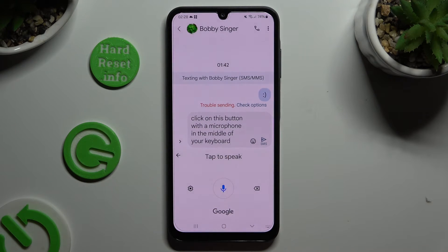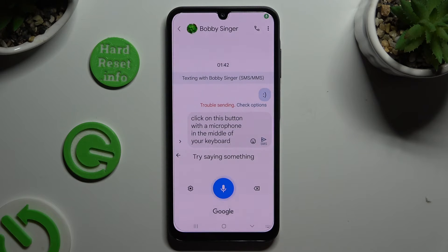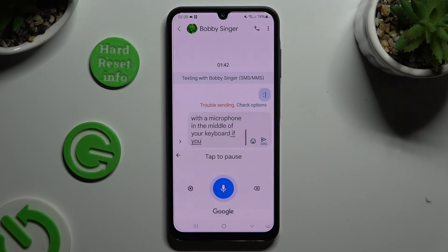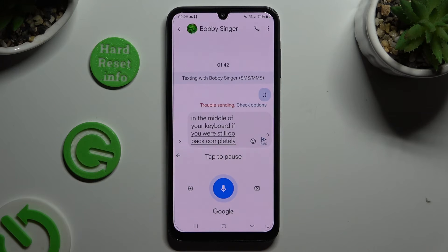You can start again by tapping on the same one. If you wish to go back completely, tap on the arrow at the top left corner.